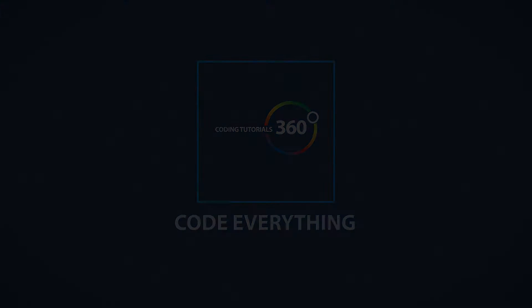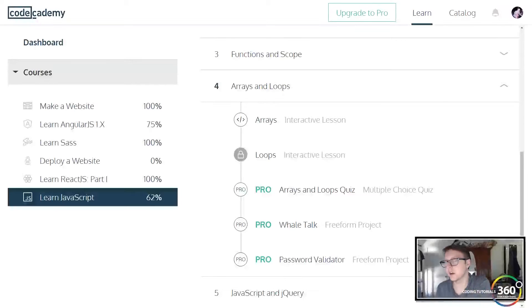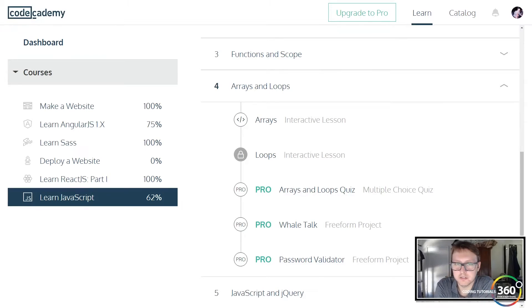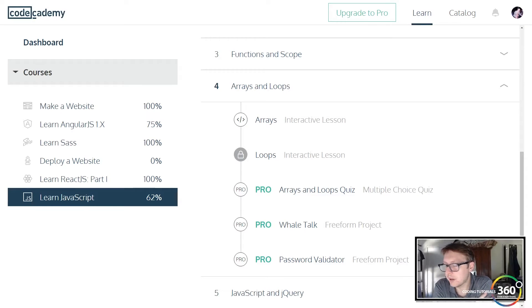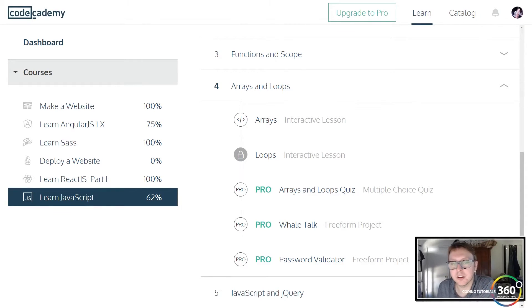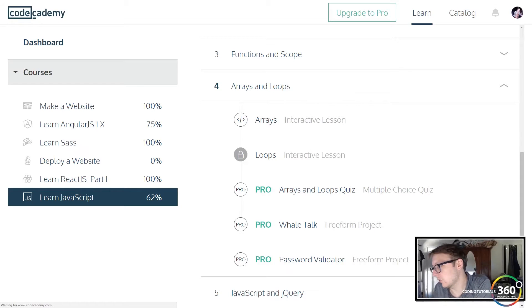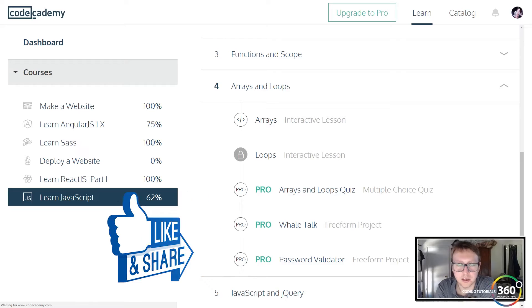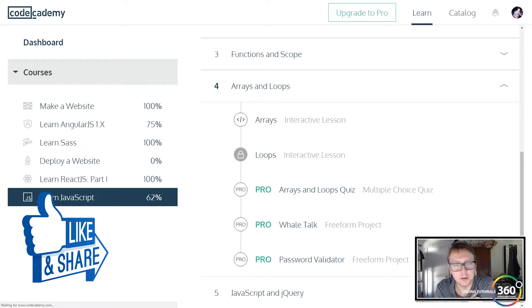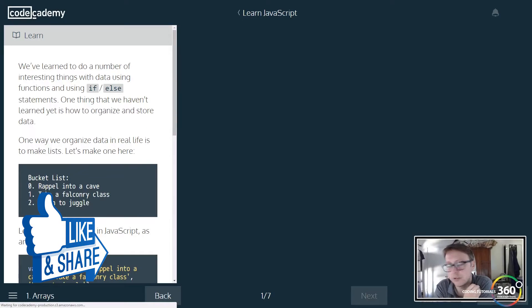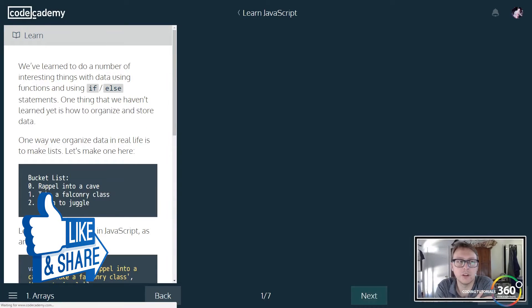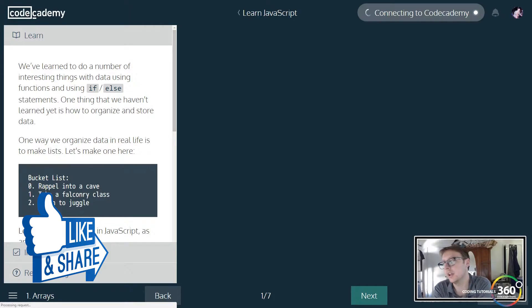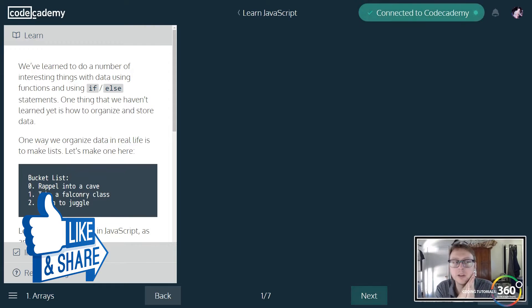Alright guys, we are back in CodeCademy Introduction to JavaScript doing their basic course. We are in arrays and loops. Arrays are another data type, technically an object, but a crucial thing you'll be using all the time in JavaScript and any programming language.